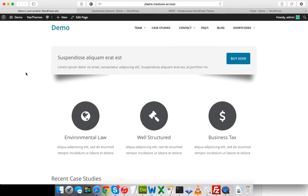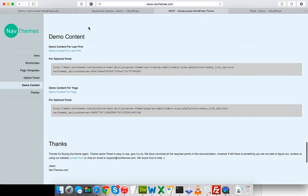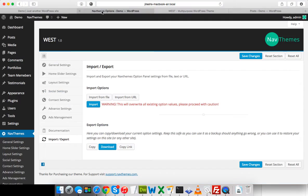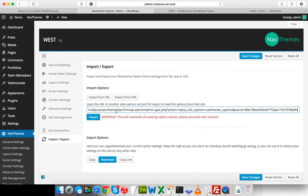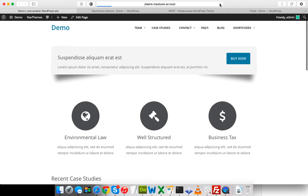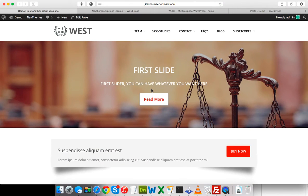Now I'm going to import the option panel settings — that's the only thing left. After that, everything will match the demo. I'll go back to the demo content live URL. It shows the Law Form option panel string. I'll copy this string, go to Import from URL, paste it, and click Import. It says 'Settings imported' — let me save the changes.